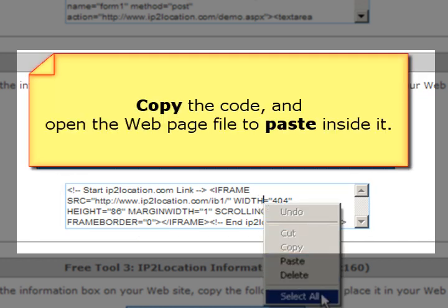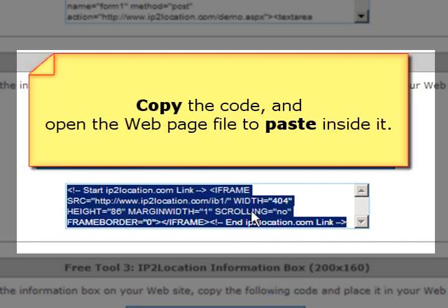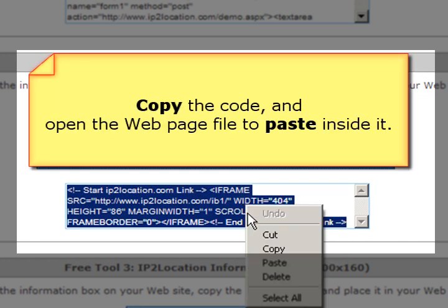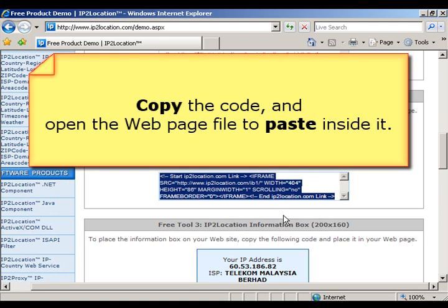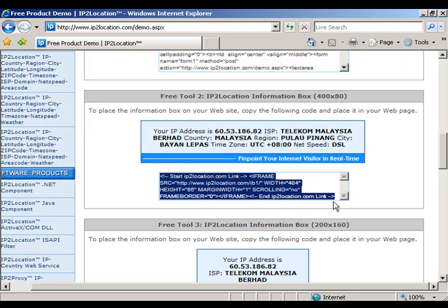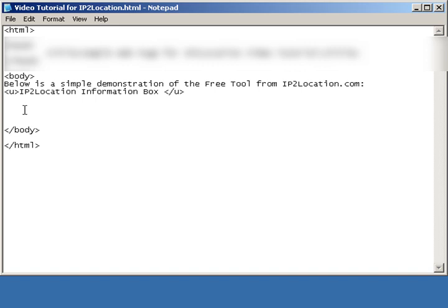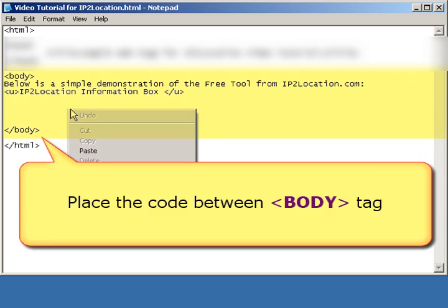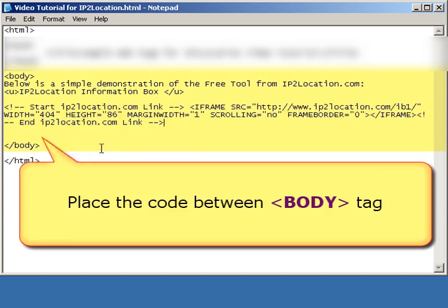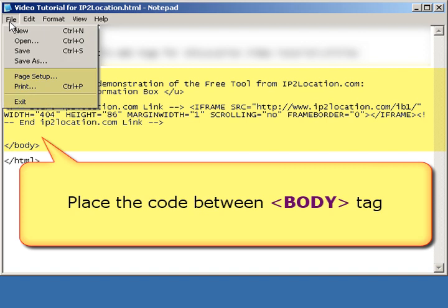To place the IP address information box on the website, please copy the code and paste it into the web page file. Open the web page file which is to display the IP2Location information box. Paste the source code between the body tags and save the web page file.